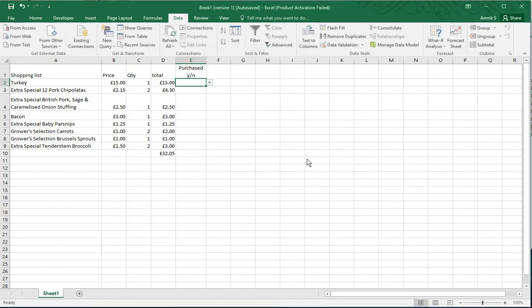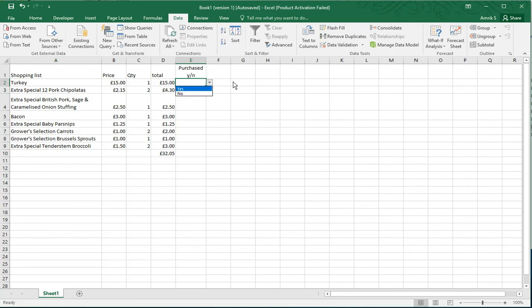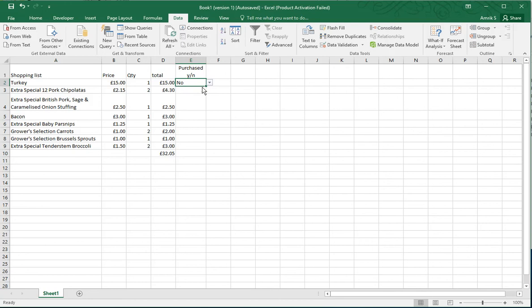If you click it down, you can put yes or no. So if I select yes, it will stay as yes, and if it's no, you haven't purchased it yet. You can leave it as no.